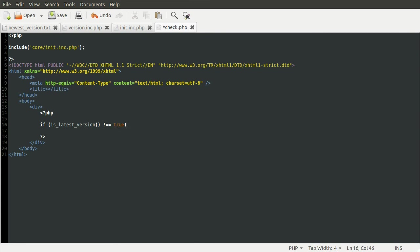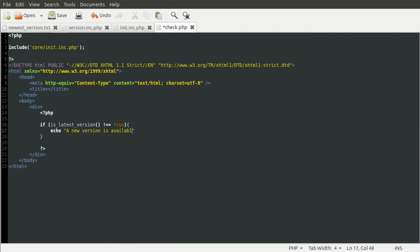Because remember the function returned true if they had. So if they haven't we can just echo a message saying a new version is available. Obviously you could have like a nicer set of instructions, like link them to the download, or maybe have it auto download if you're feeling clever.